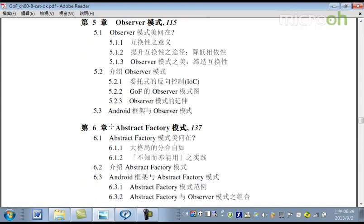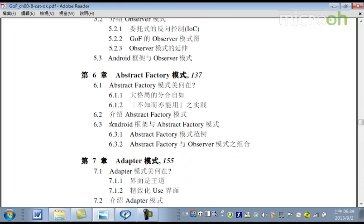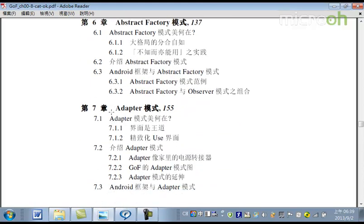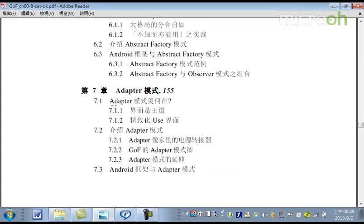第六章，講Abstract Factory設計模式。第七章呢，是講Adapter設計模式。那每一章，都是先談這個設計模式美在何處，就是它的設計的思路，以及它架構的美感。還有，這個介紹Gang of Four，怎麼來定義這個設計模式。